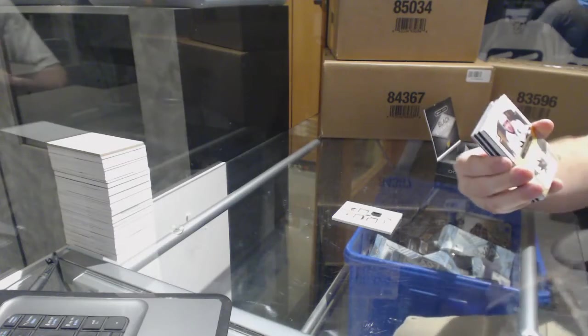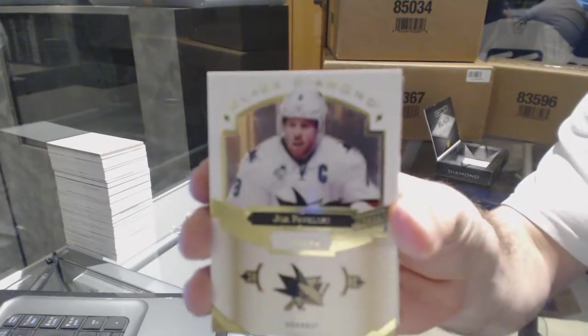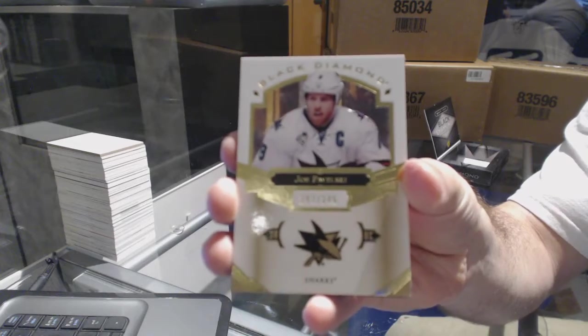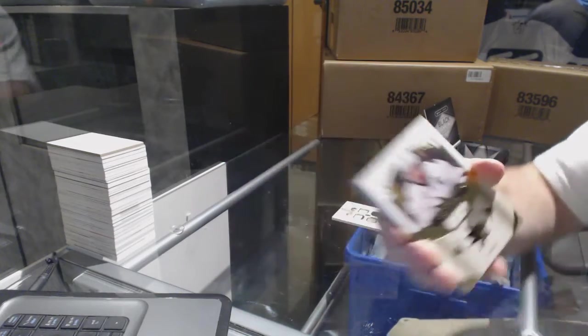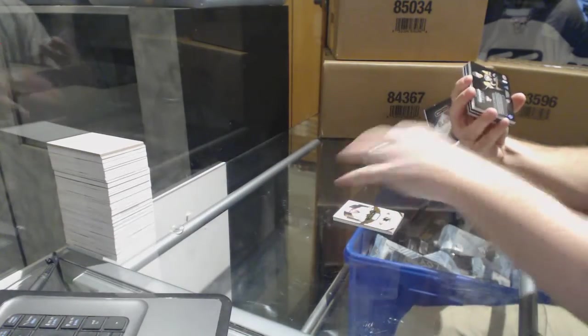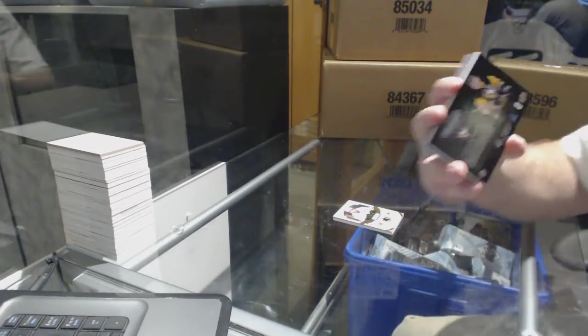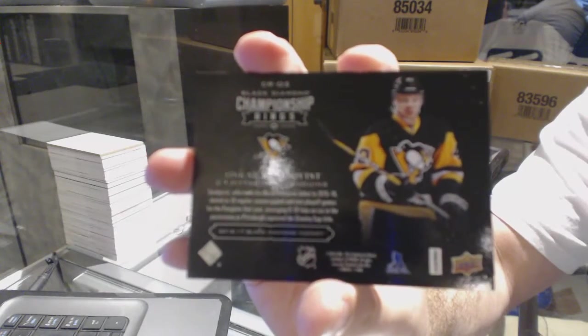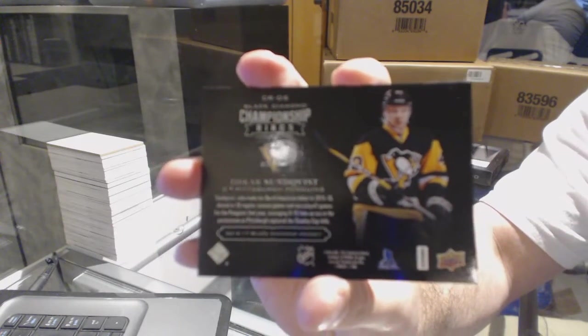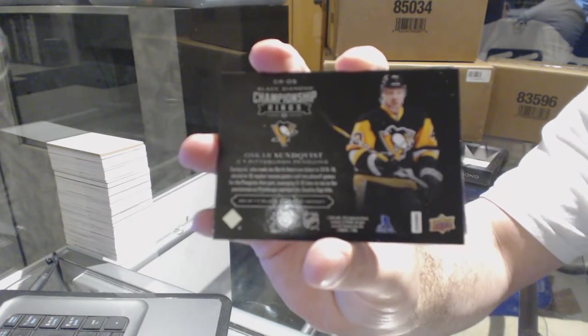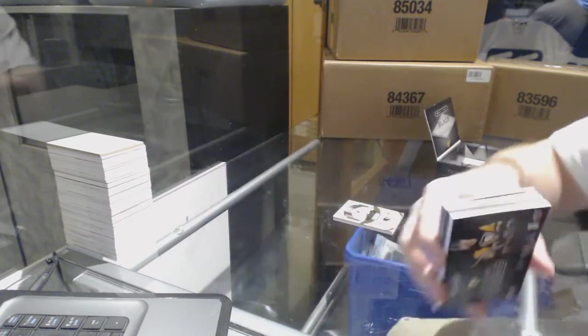We've got 249, Joe Pavelski. We've got a championship rings, Oscar Sundqvist. Obviously, the diamond is next, so you did get the diamond.